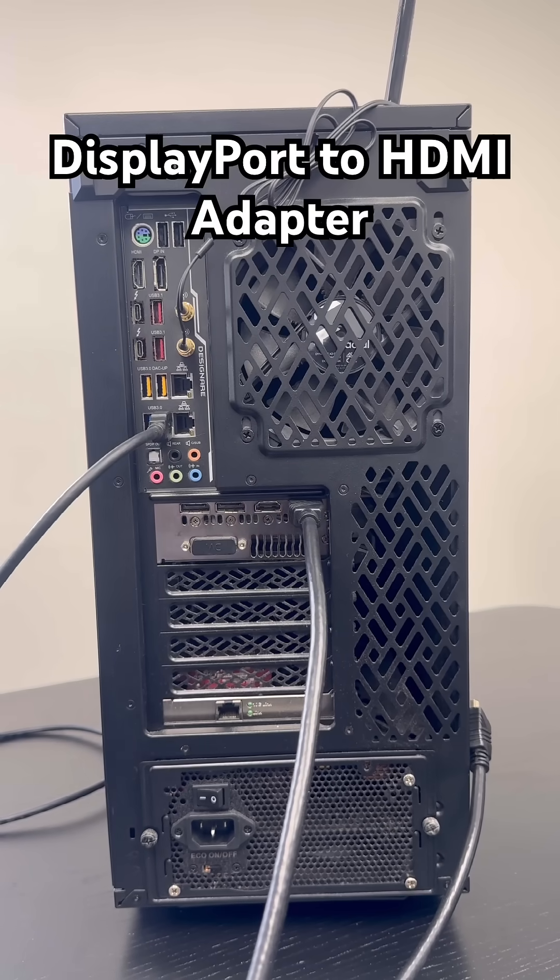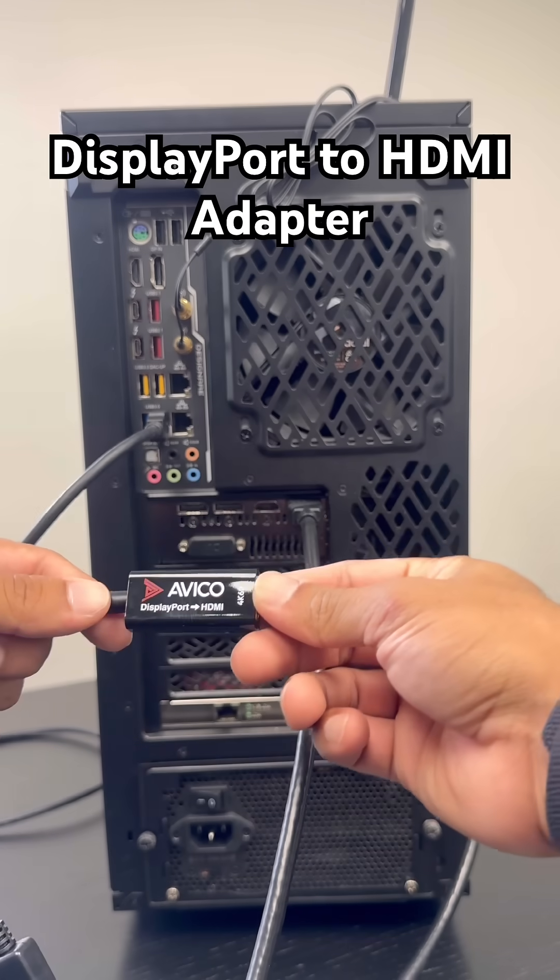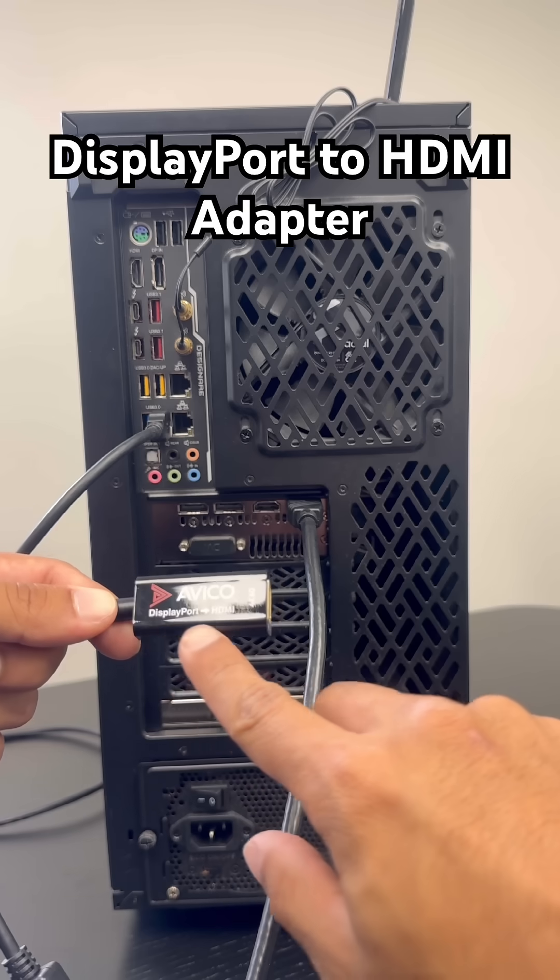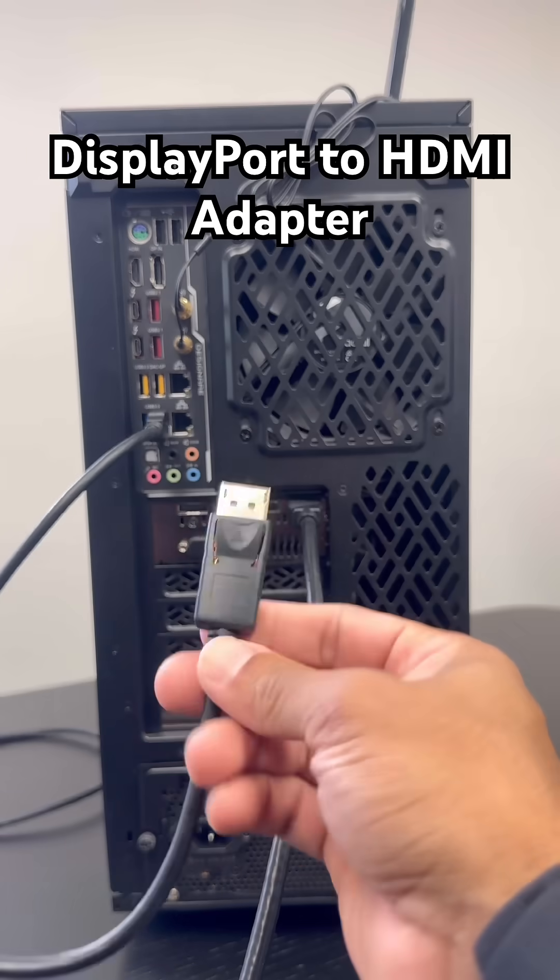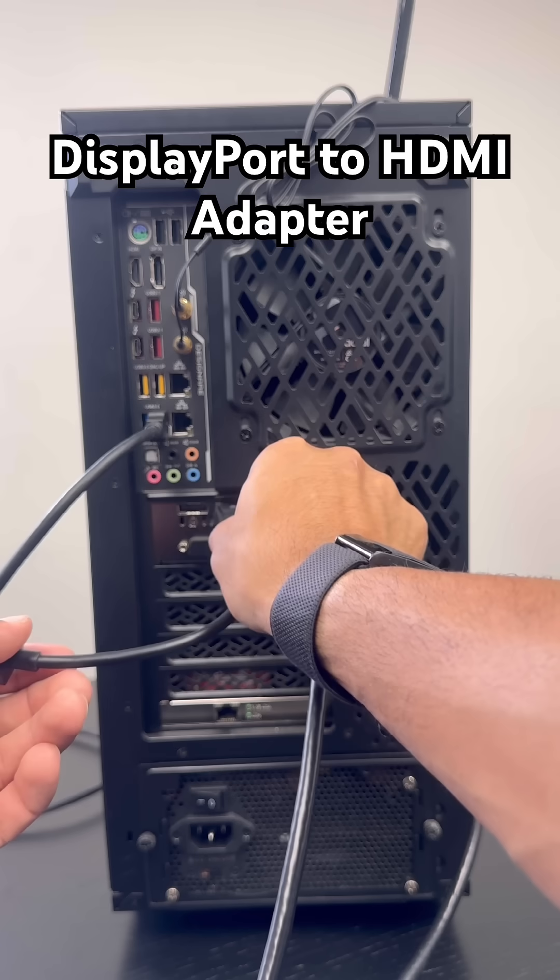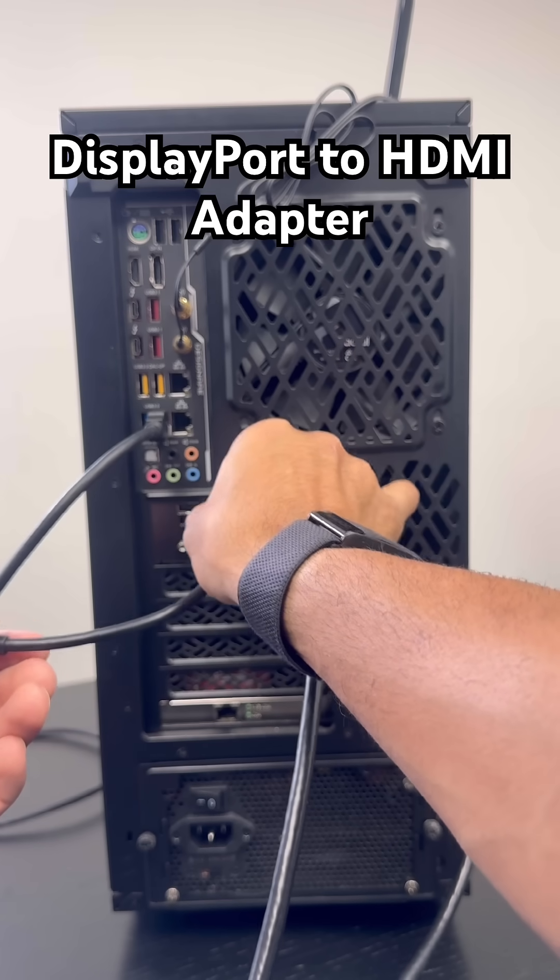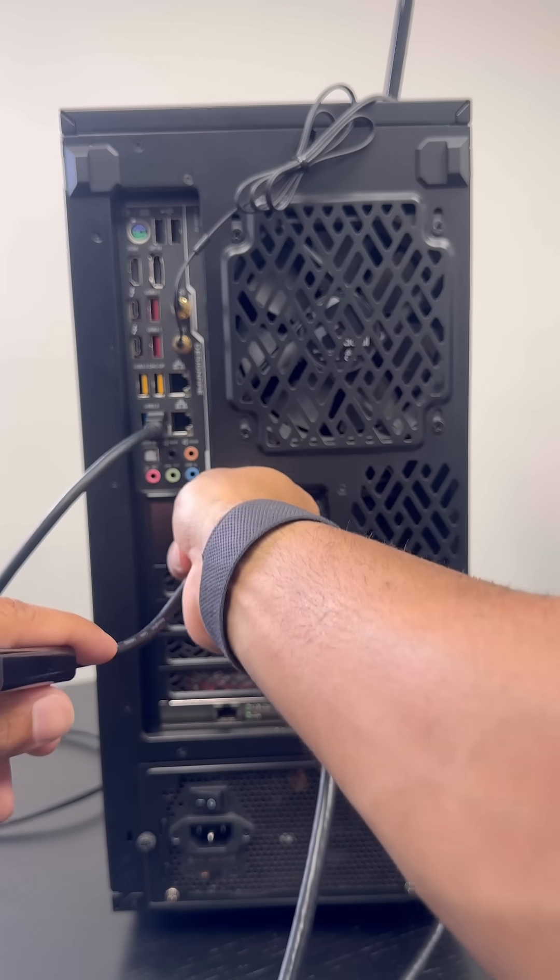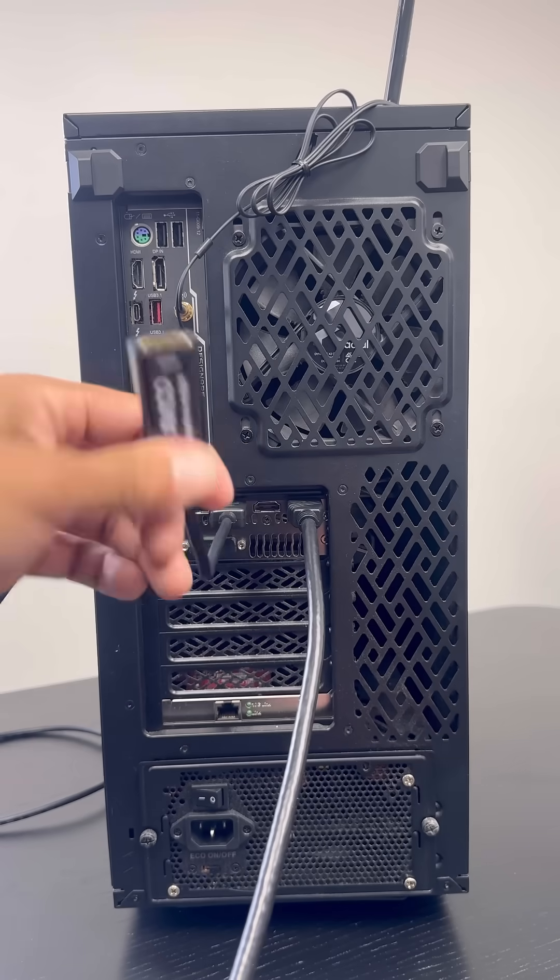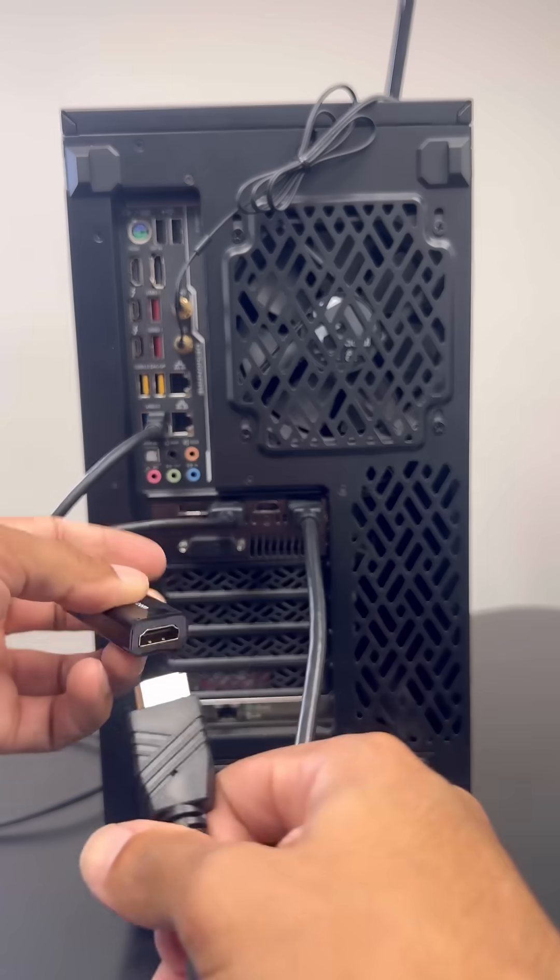Now in the case that you don't have two HDMI ports on your PC, you would need something like this DisplayPort to HDMI adapter. This will convert a display port to HDMI, very self-explanatory. This will get you the two HDMI connections that you need to set it up with the KVM. So there's your second HDMI, connect that there, and you're all set up.